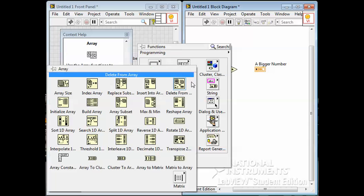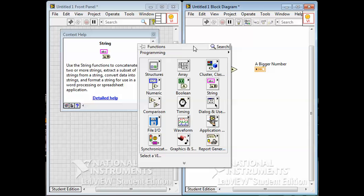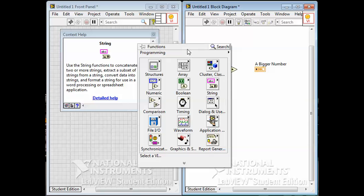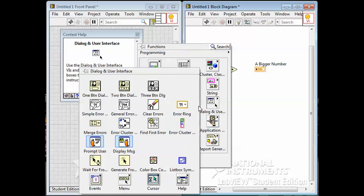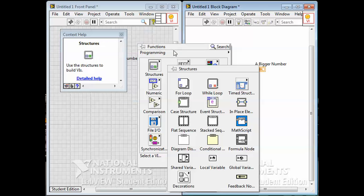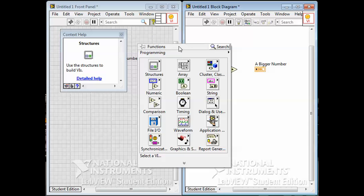And then there's lots more functions for stuff about time and date, timing functions, file functions. But these are the basic ones that we'll be using - are the structures and the numeric and the boolean and the comparison and a little bit of the array functions.